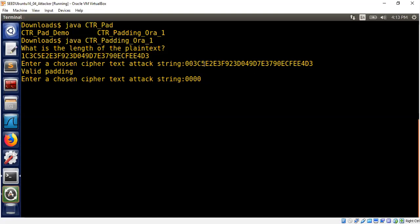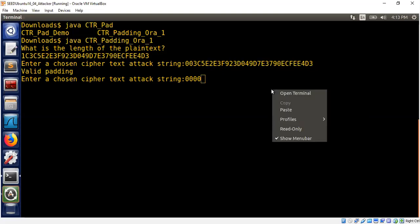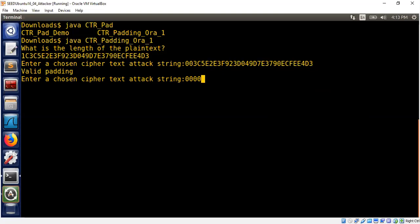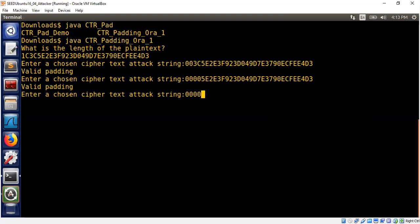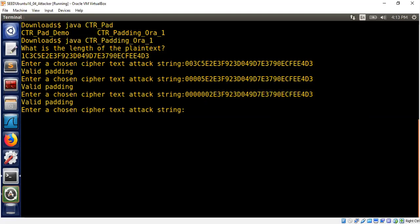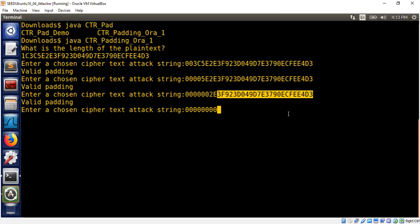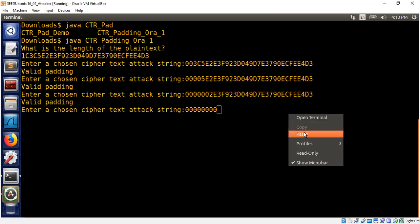But we didn't get the invalid padding error. Therefore the first byte cannot be a padding byte. It cannot contribute to the padding calculation. What about the second byte? Let's try the second byte. Let's modify the second byte also. Now we modify the first two bytes of the ciphertext. Let's see what happens now. We still have valid padding. The first two bytes are not part of padding calculation. Let's modify the first three bytes then. We still haven't gotten padding error. Let's continue this. Let's modify the first four bytes of the ciphertext, the challenge ciphertext and try the chosen ciphertext attack.